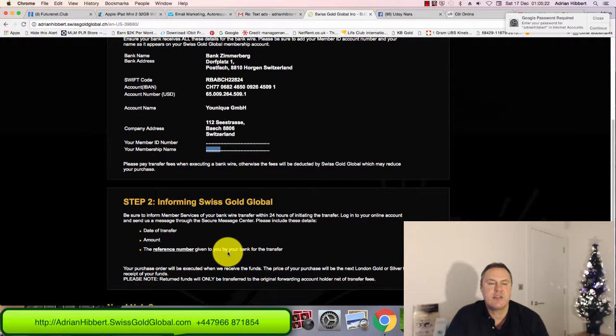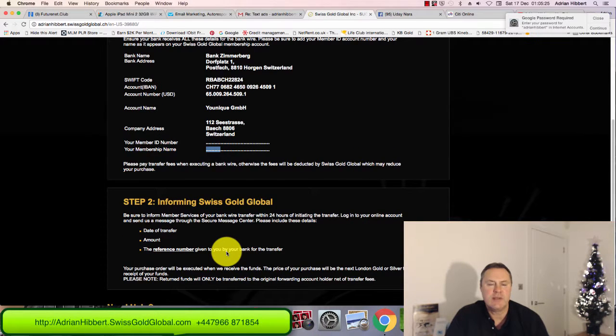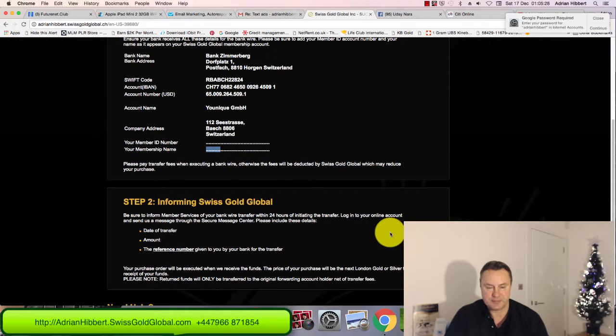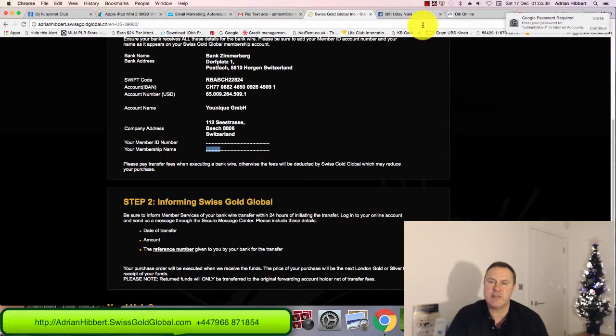So that is it, guys. You can just do a straight bank wire into Swiss Gold Global and buy as much gold and silver as you want. Thanks a lot, I'll catch you in the next video. Cheers.